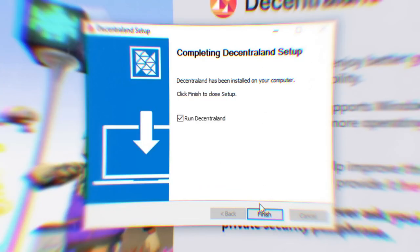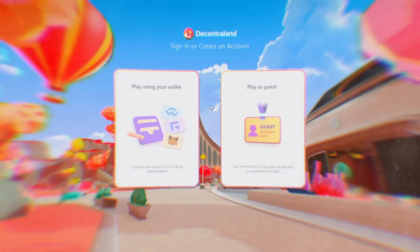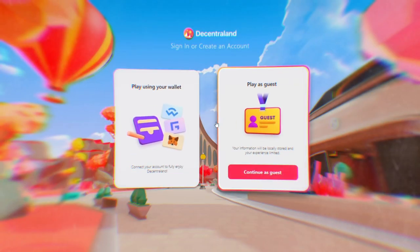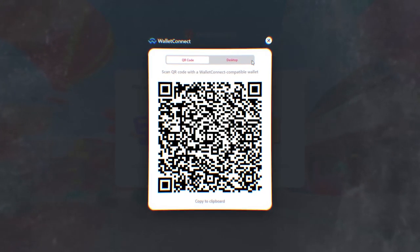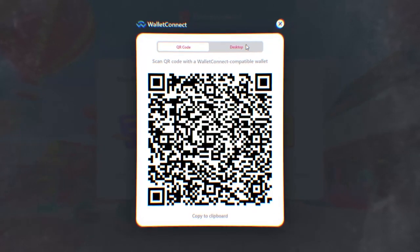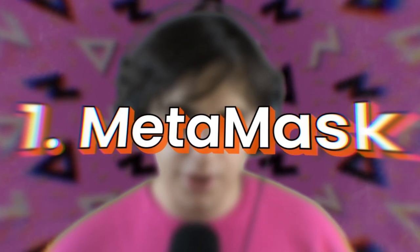Press the download button and install the software. Once you open it, you'll see the classic options: playing with your wallet or as a guest. If you choose to play with your wallet, a QR code will pop up labeled WalletConnect. You might be wondering how to connect MetaMask or a hardware wallet — don't worry, this video is divided into chapters covering all of that.